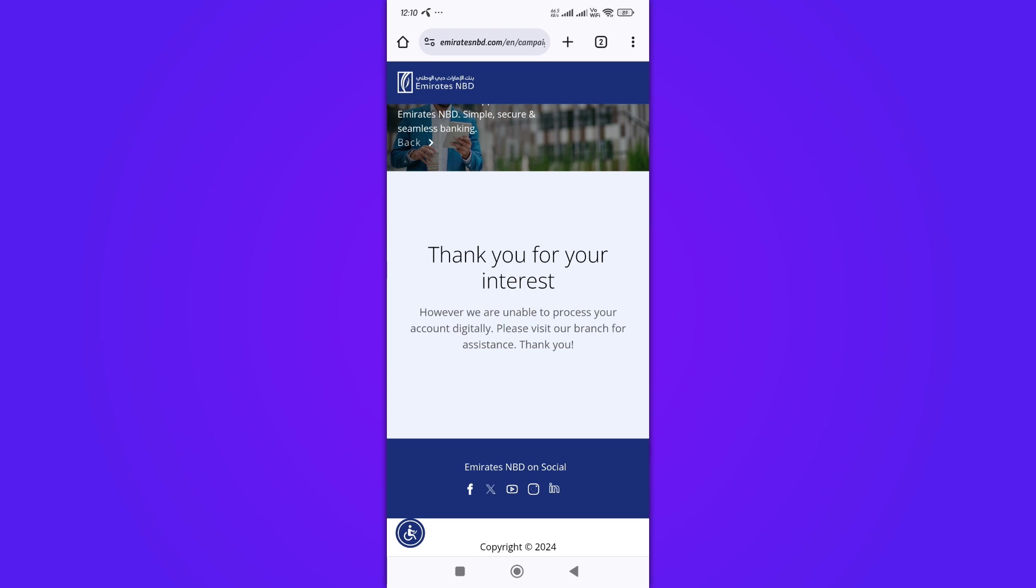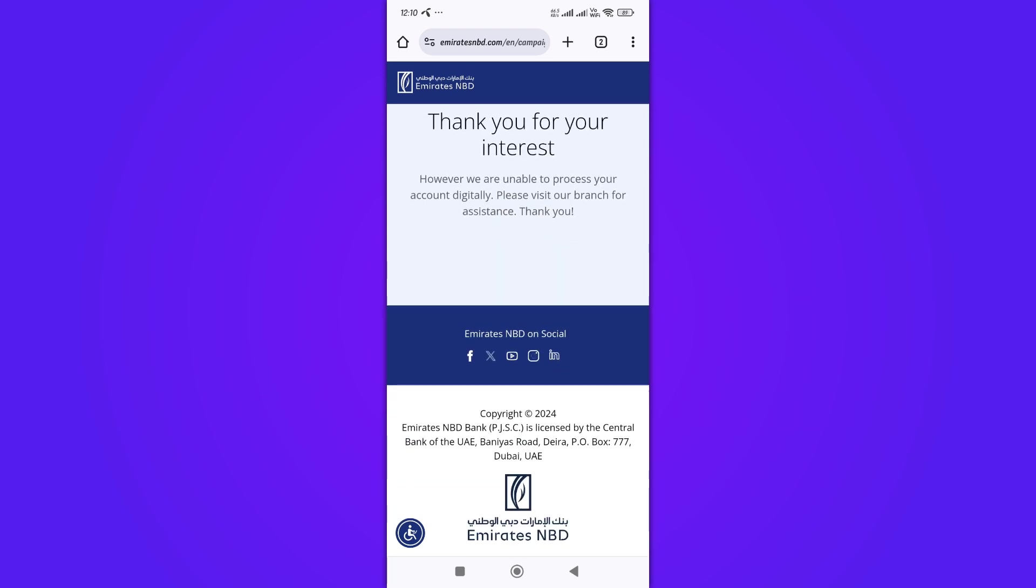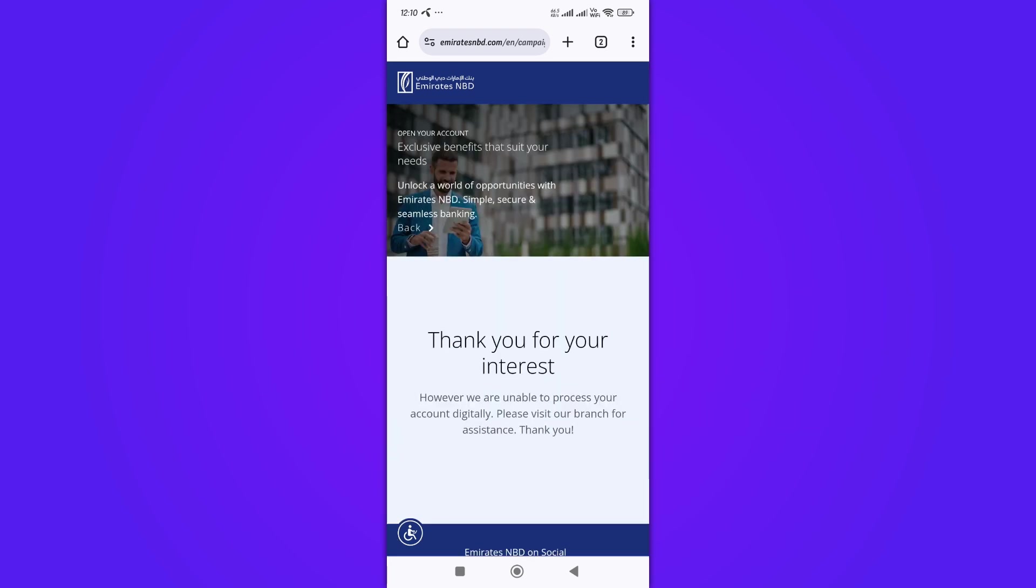This will send your account opening request to Emirates NBD. After submitting your application, wait for the bank to review and approve it. You may receive a call or email from Emirates NBD for further verification or additional information.